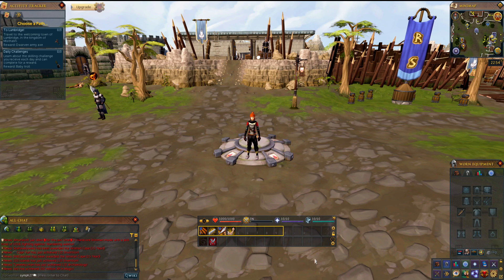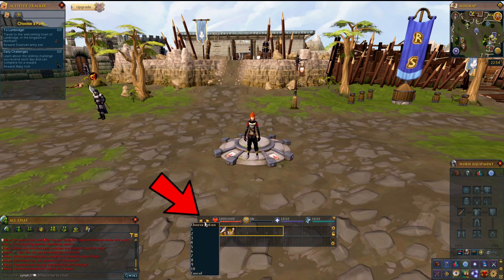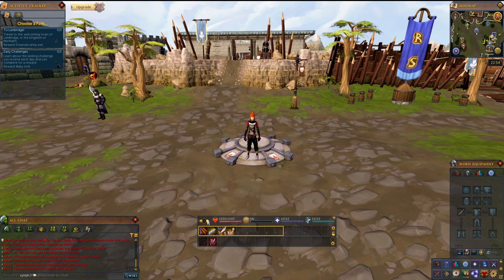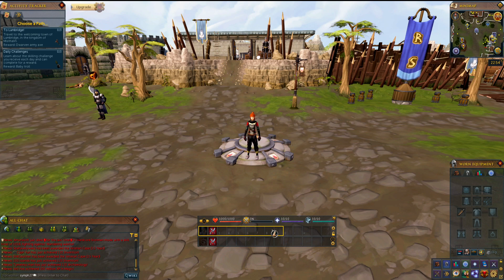You have more action bars that you can use. If you go over to the number here and right click, you'll see all the action bars that you can use. You could cycle through them or you can pull them out and have them all visible.